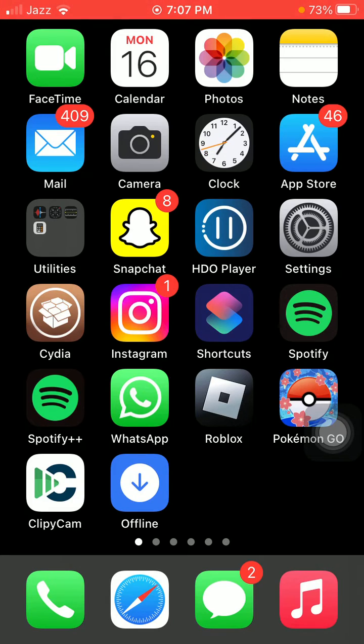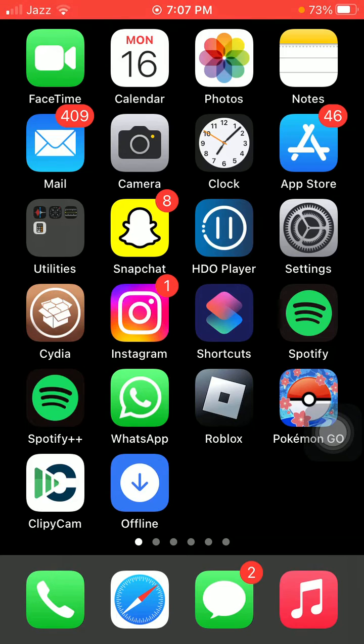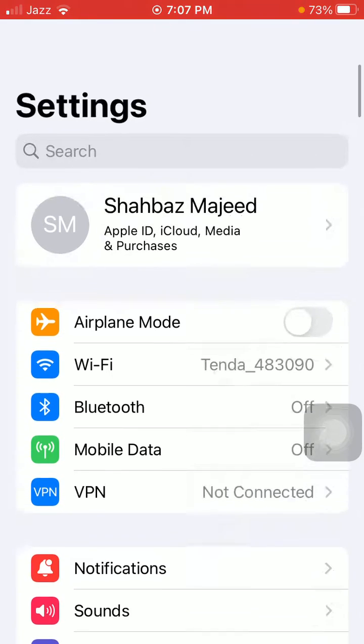The first thing we have to do is make sure the Apple Watch and the mobile are close to each other. After that, go to Settings and make sure that Airplane Mode is disabled on both devices.